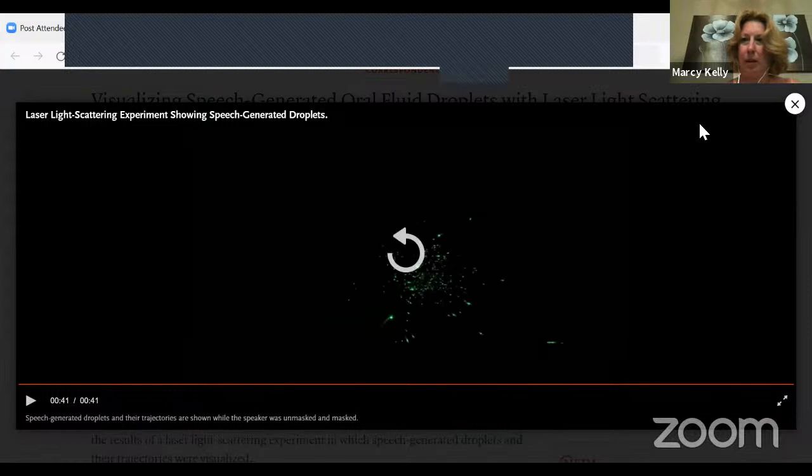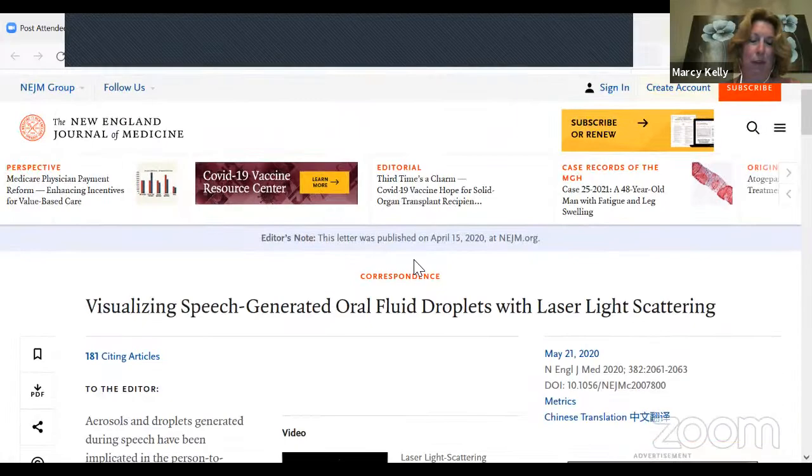This is a paper from April 15th in the New England Journal of Medicine. You can clearly see from that video that wearing the mask actually does prevent respiratory aerosols from leaving your mouth when you are speaking.